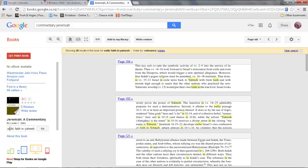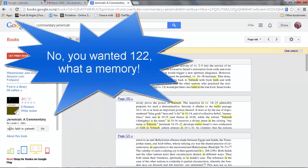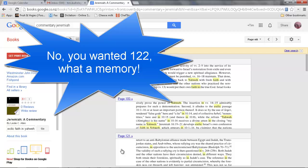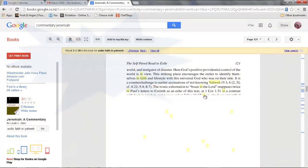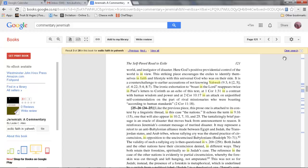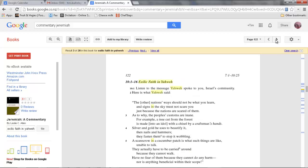I want page 128. 121 is fairly close. There we are, page 122, which is what I wanted.